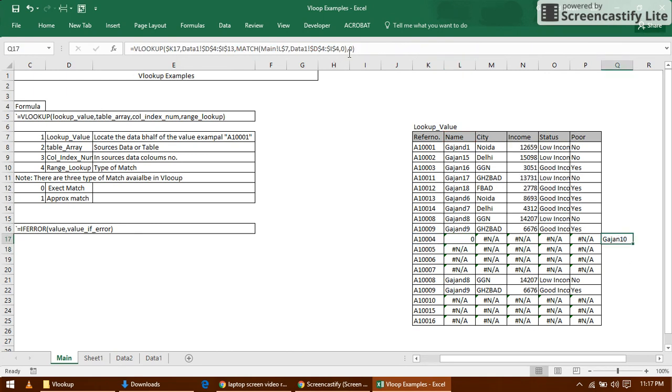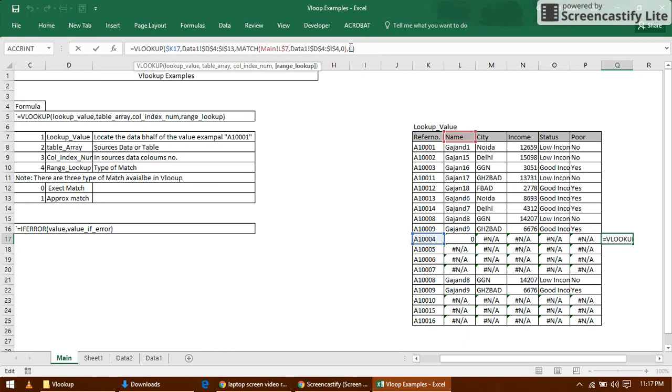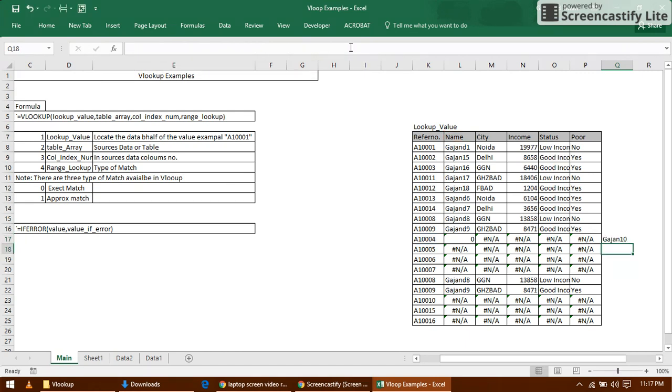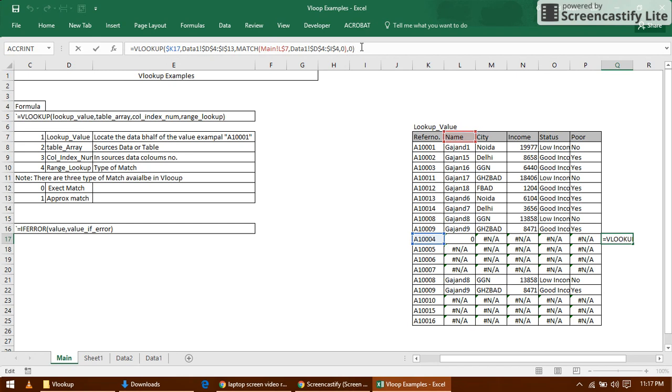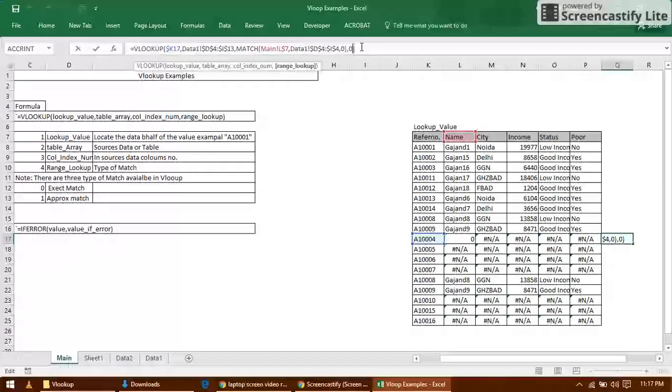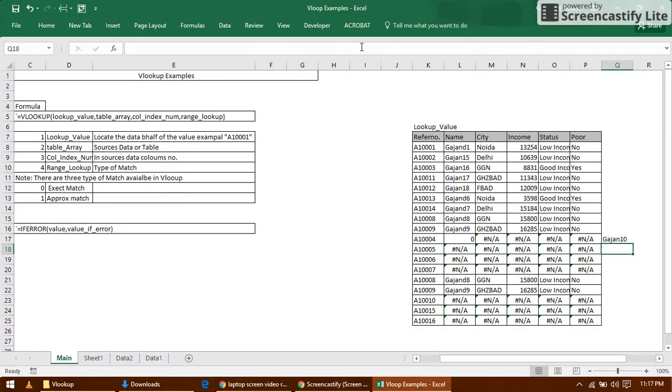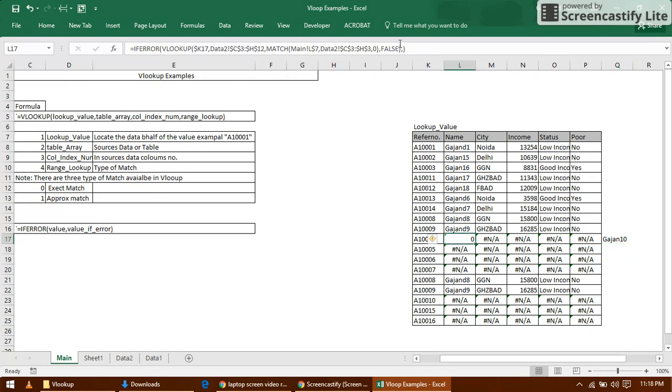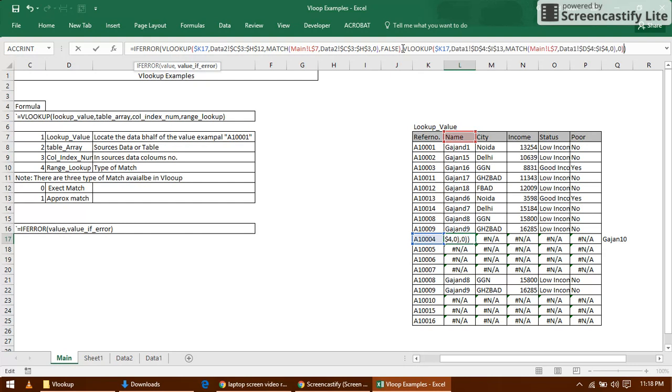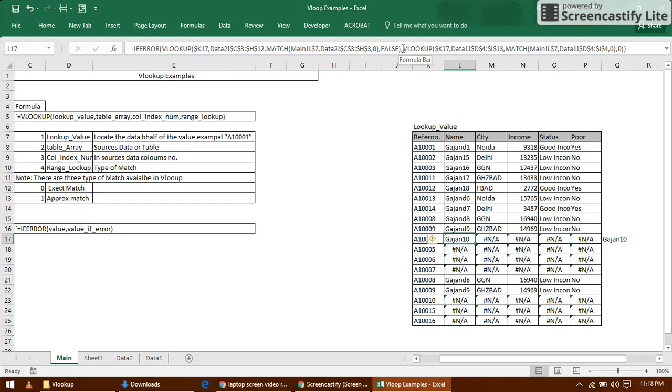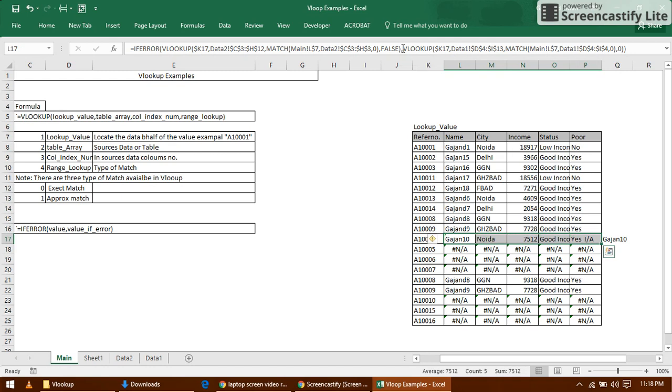I have already created it. Now just copy this formula and paste it, and copy it down. This formula will find the first one, and if not found, put the second formula. Control R, Control D.